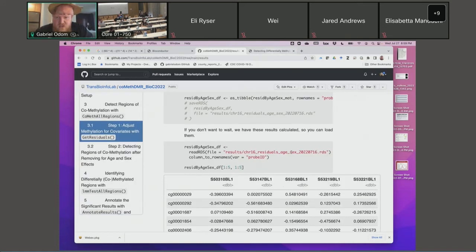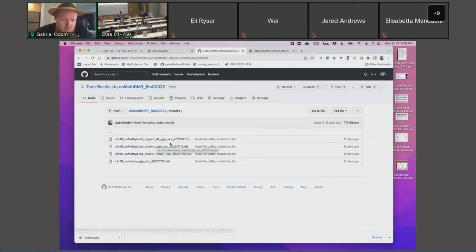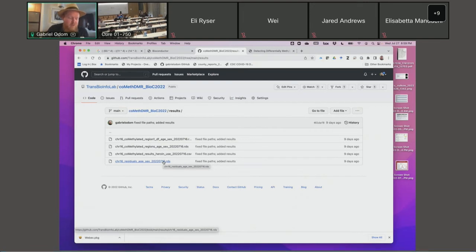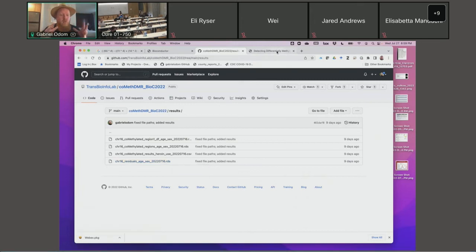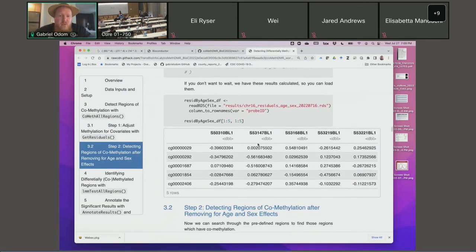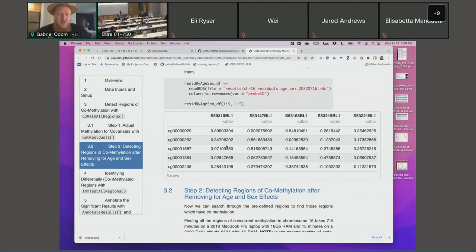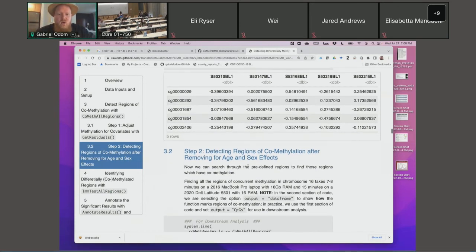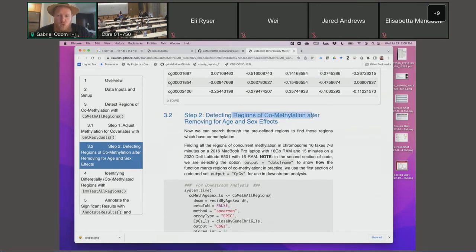So residuals by age and sex — that is this transformed methylation values data set. It's the residuals of the methylation, not the original. And that's what we want to do the clustering on — we want to see what the clustering looks like once we've controlled for how old they are and whether they're male or female. These are not methylation beta values anymore — these are residuals, in the M value space, so they can go from negative infinity up to positive infinity. And so we look for areas of co-methylation.